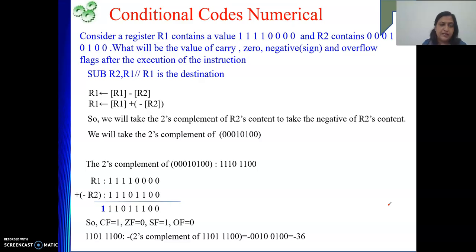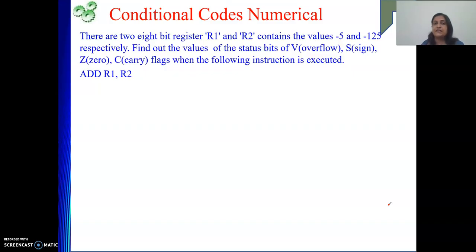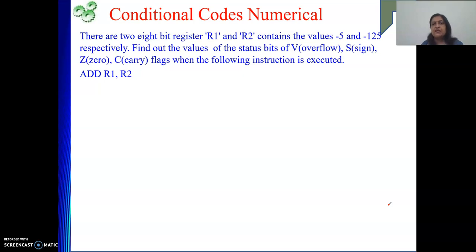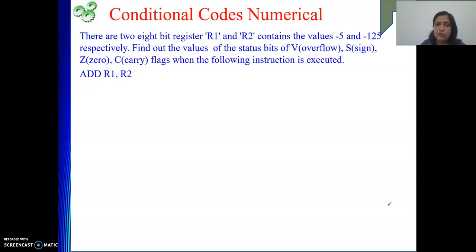This is a very simple numerical. Now one more numerical we will do. This time there are two 8-bit registers R1 and R2 with values given in decimal: minus 5 and minus 125 respectively. The values are represented in 2's complement form. We need to find the status bits of the flags after the addition operation is performed. Since the numbers are not directly in binary, we need to represent them.